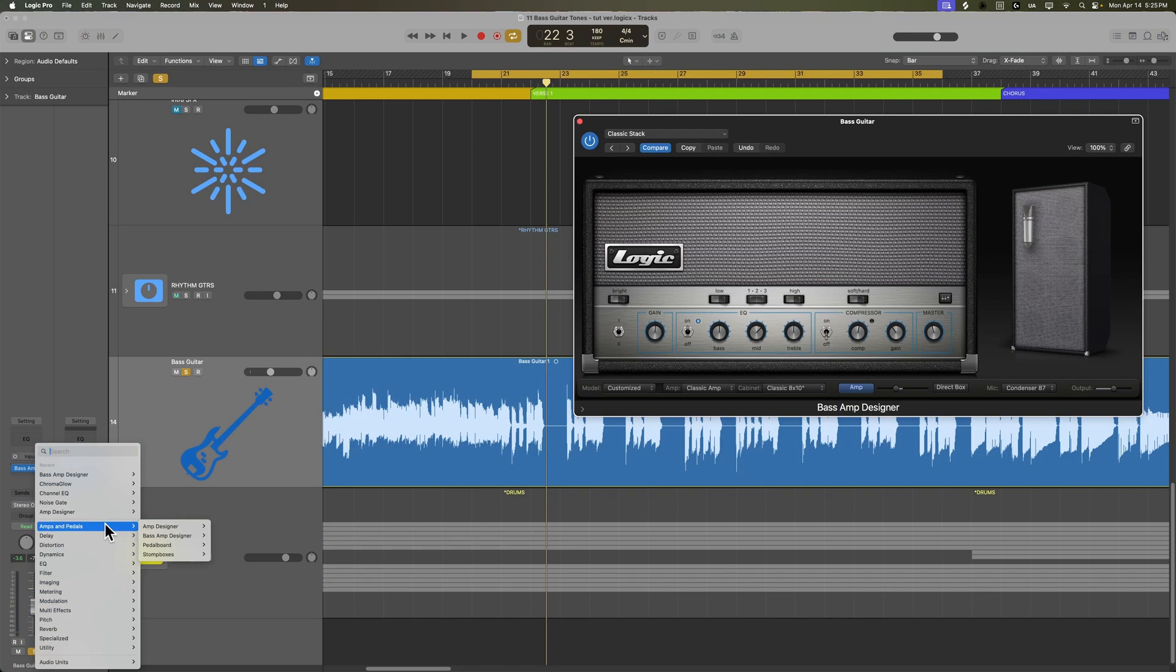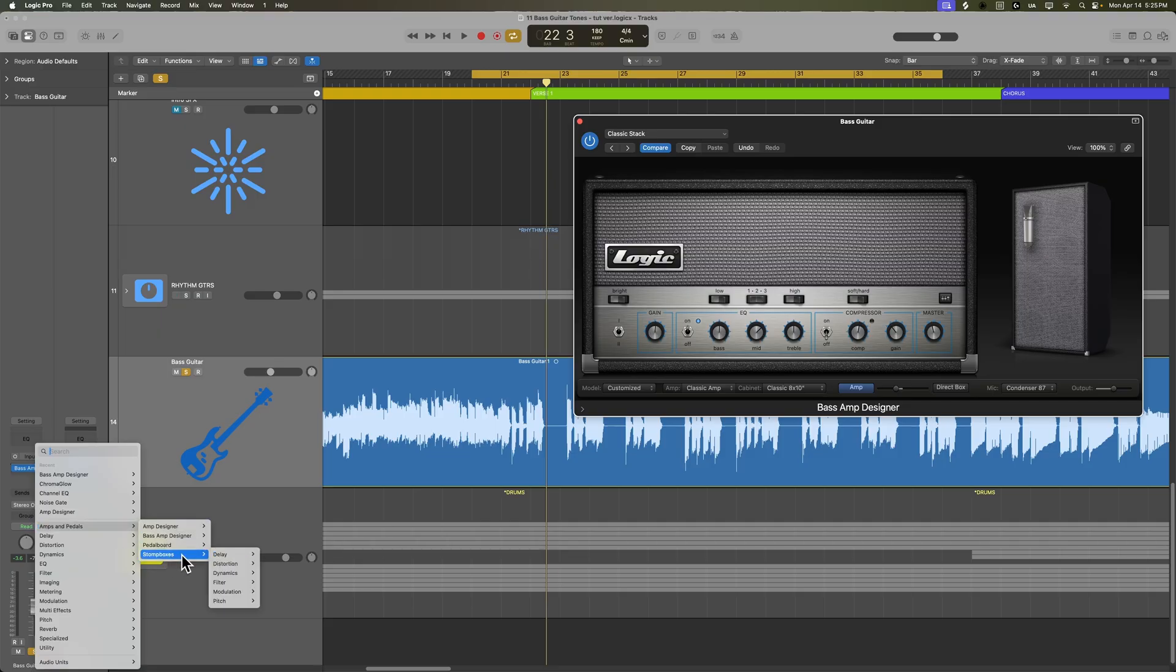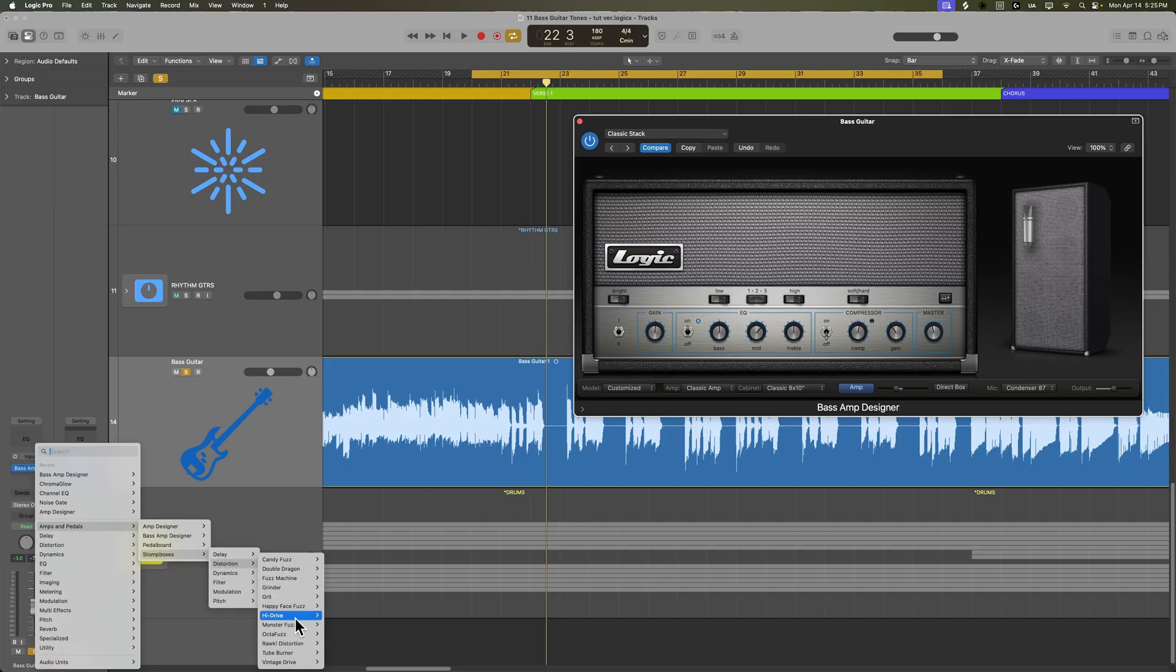And before the amp, what I'm going to do is add a pedal. You can find this under Amps and Pedals, Stomp Boxes, Distortion. And the one I'm going to use is the Monster Fuzz.